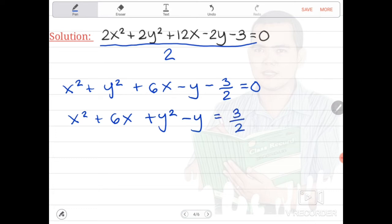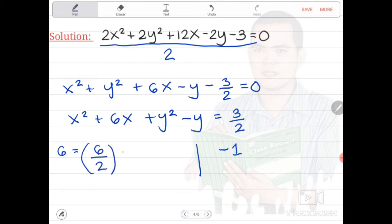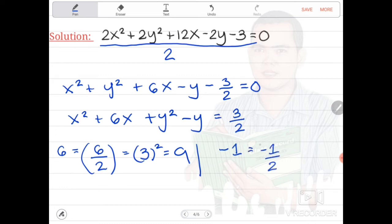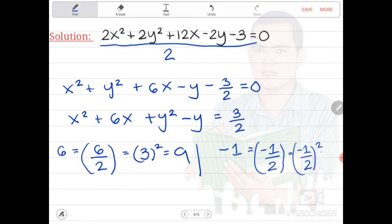Let us apply completing the square. We get the coefficient of x, which is 6, and the coefficient of y, which is negative 1. For x: 6 divided by 2 equals 3; squaring gives 9. For y: negative 1 divided by 2 gives negative 1 half; squaring gives 1 fourth.